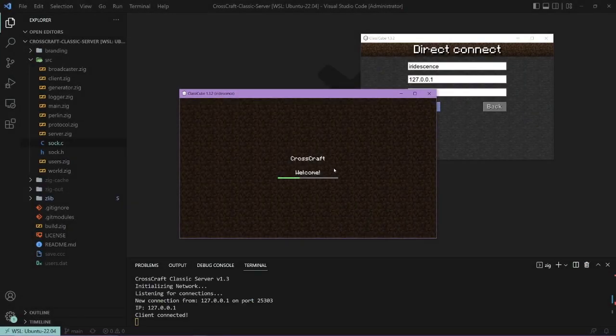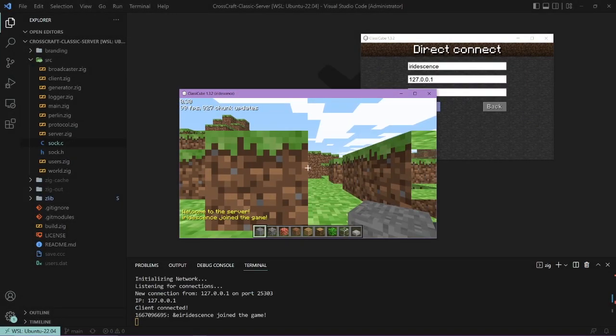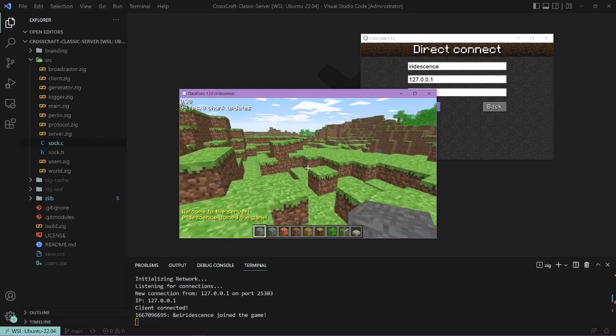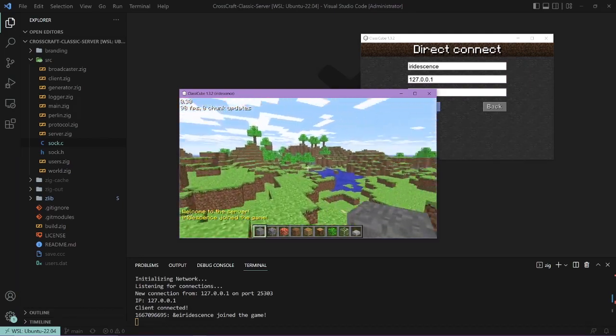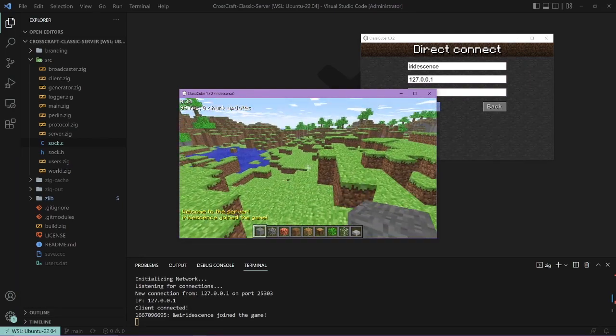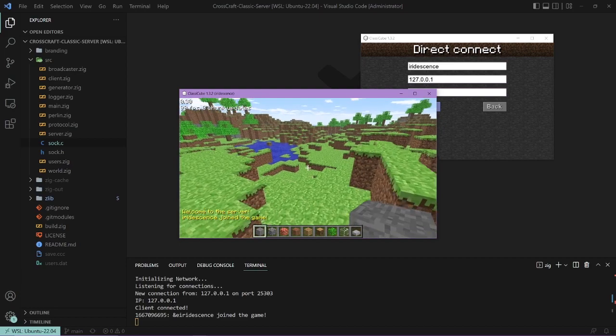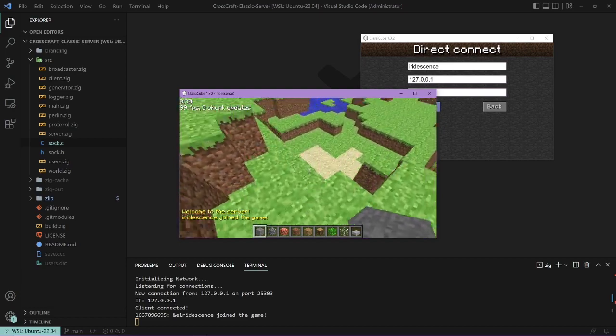Here's what the server looks like when you generate into a default world. I'm using the ClassicCube Minecraft Classic client, and as you can see, it generates a Classic-style Minecraft world.